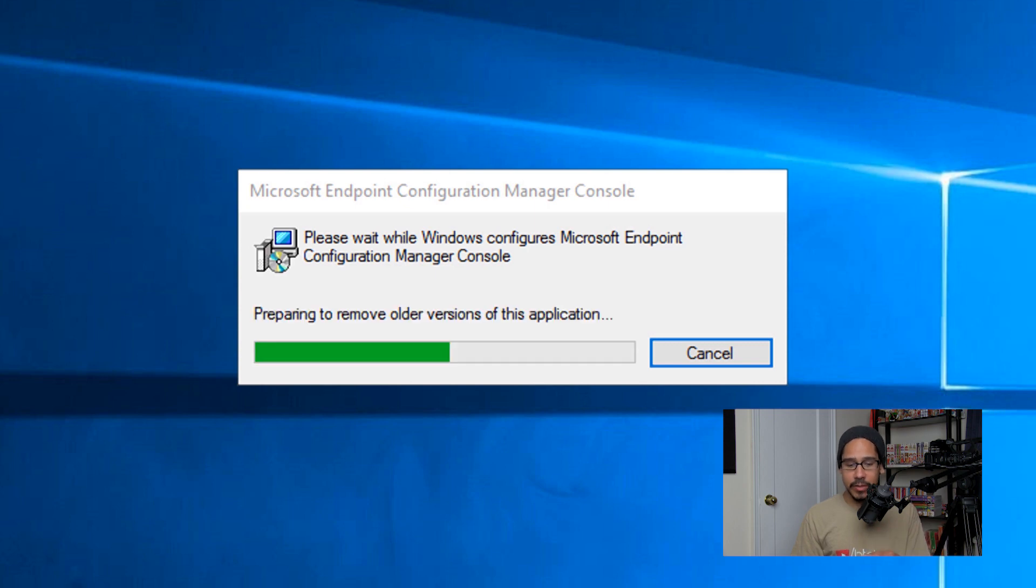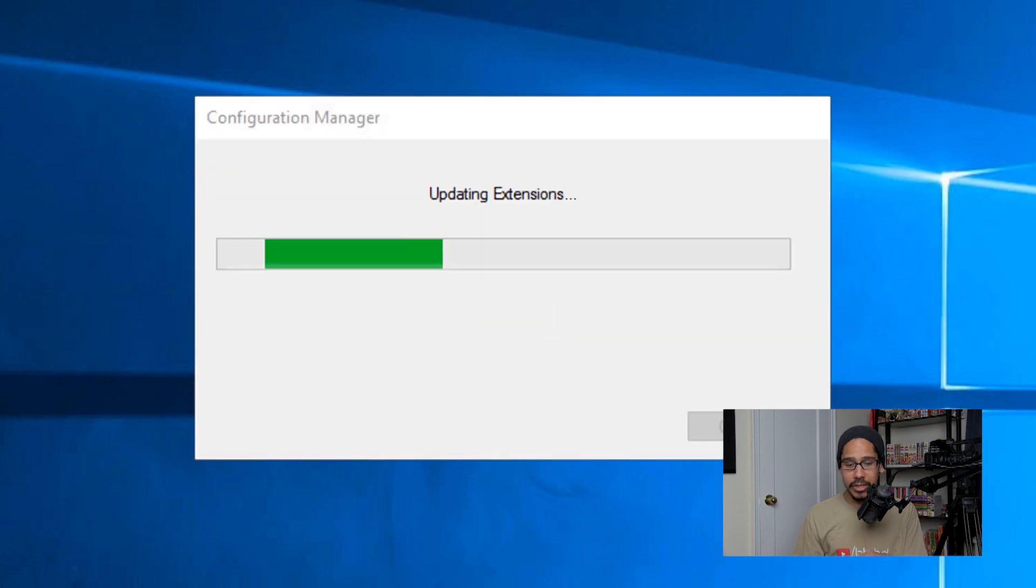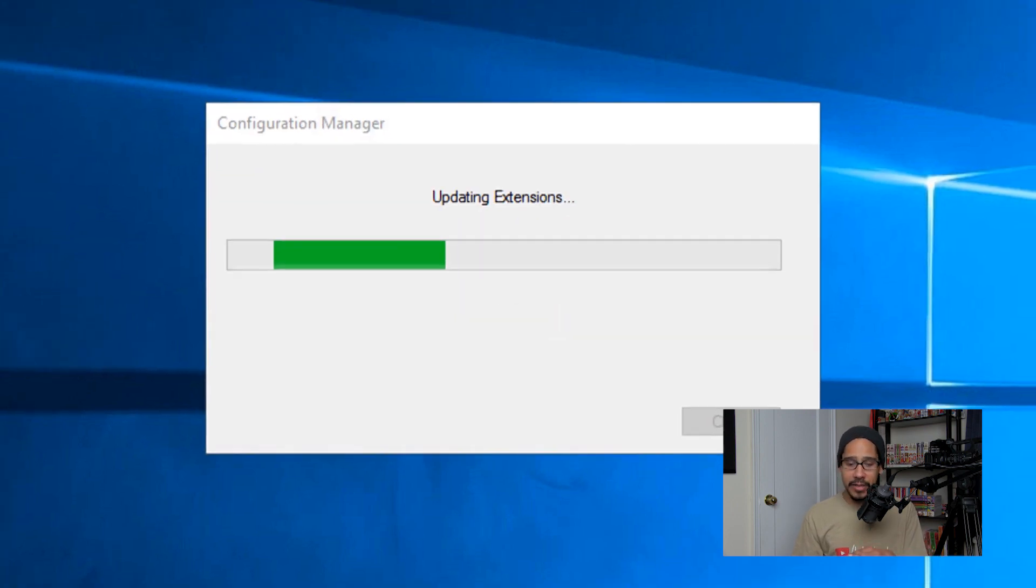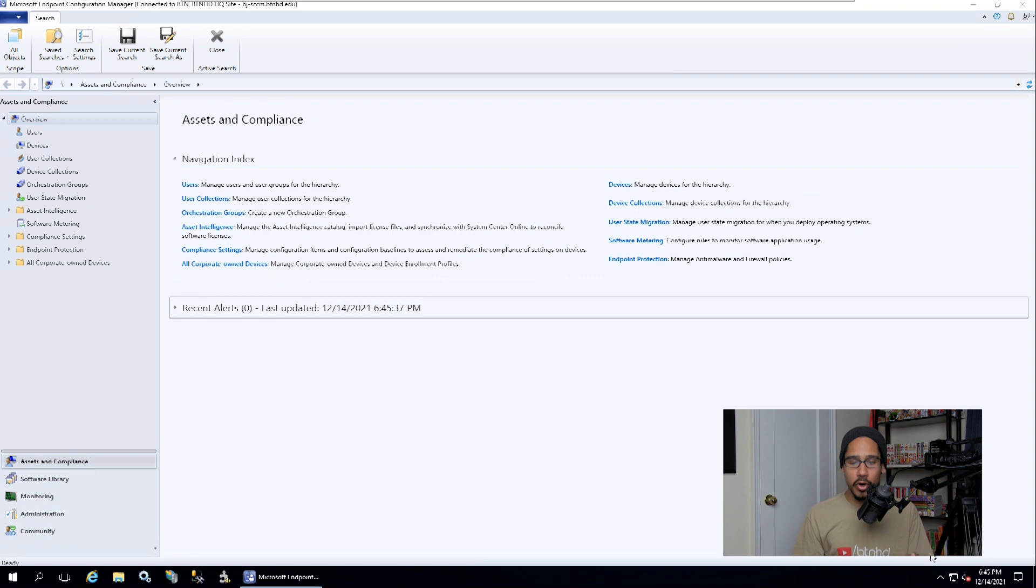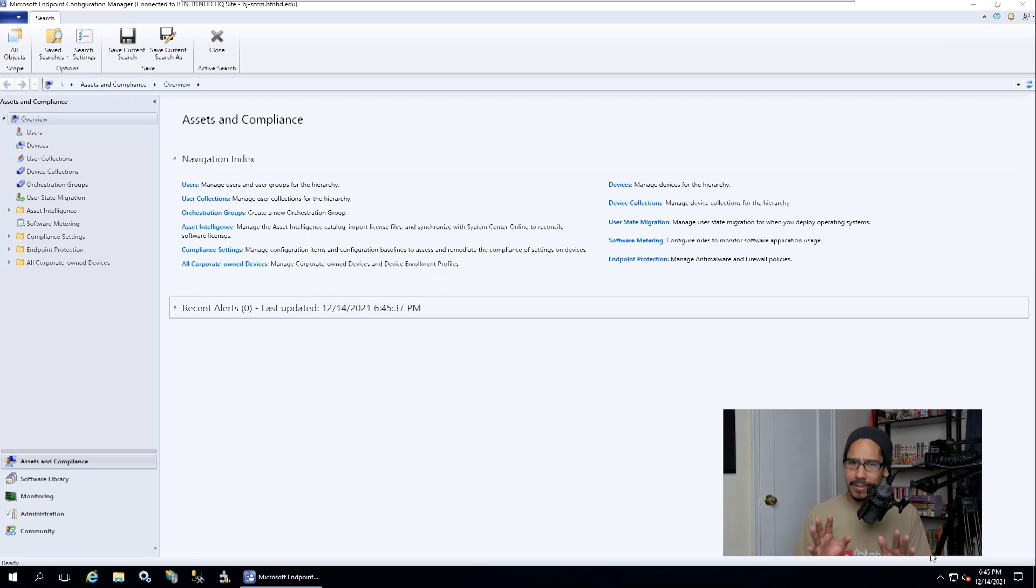Once it starts prepping for the removal and the installation, it's going to start updating any extensions. And if everything works well, your console should load up automatically for you.